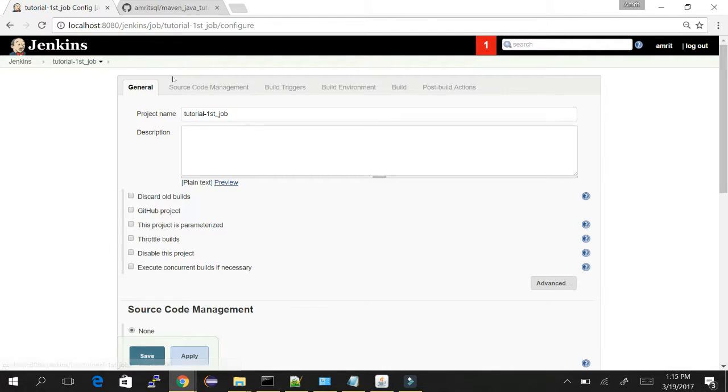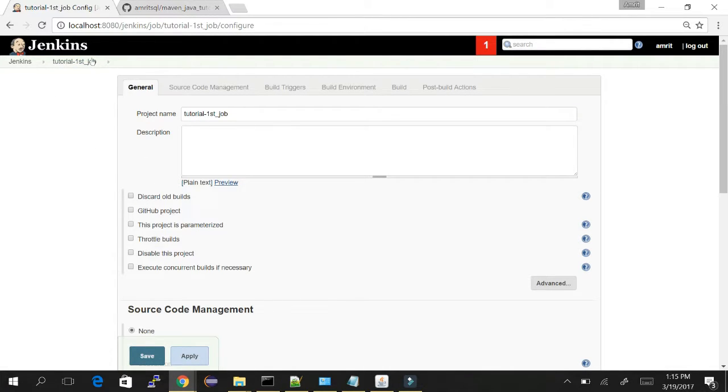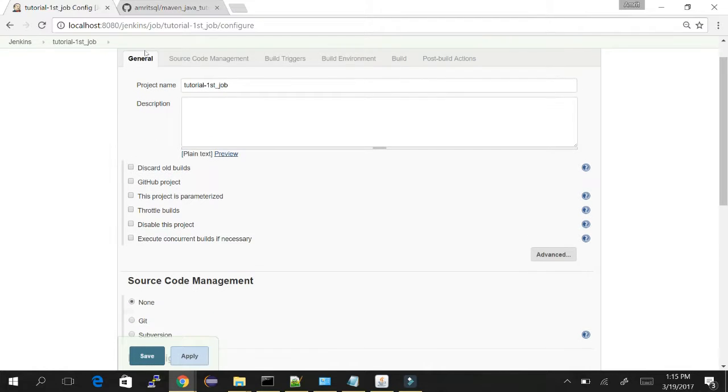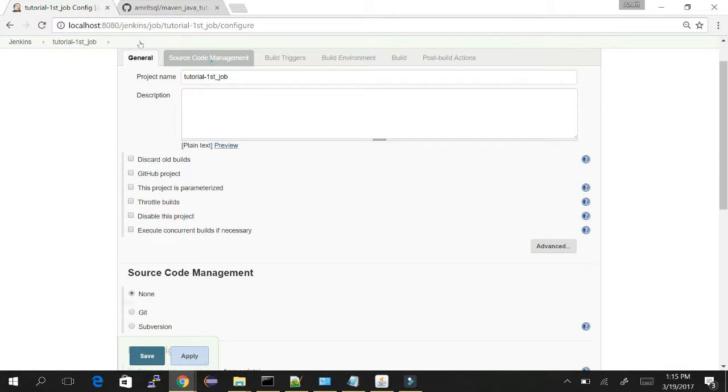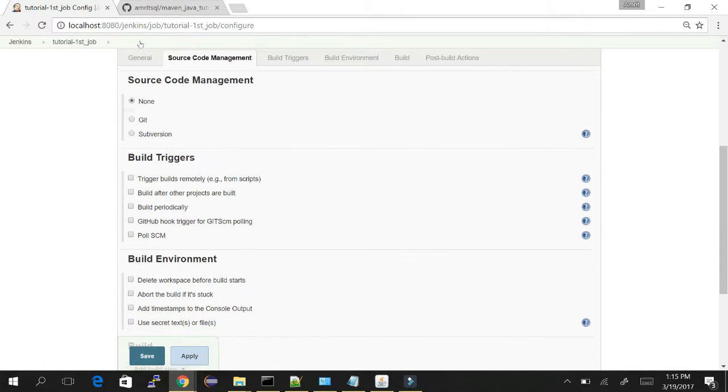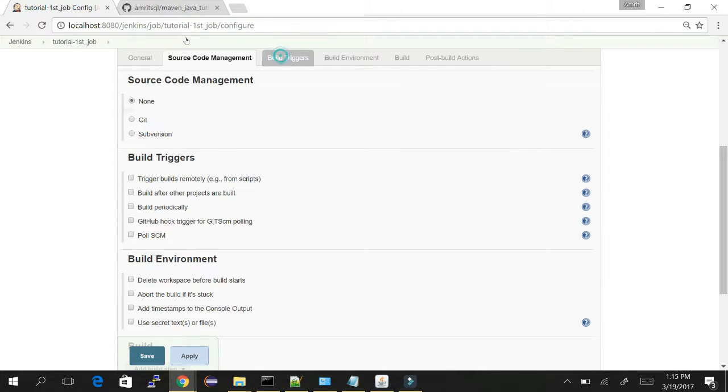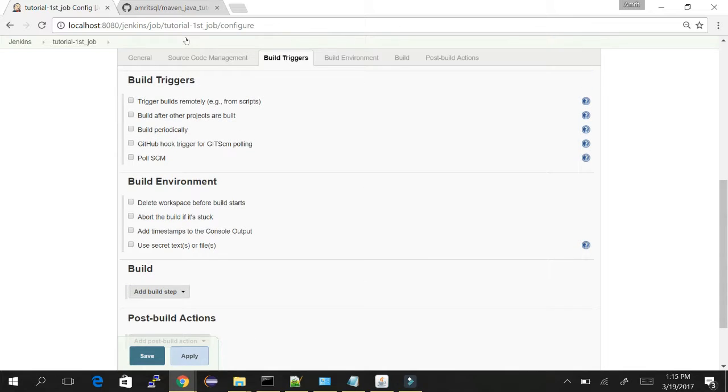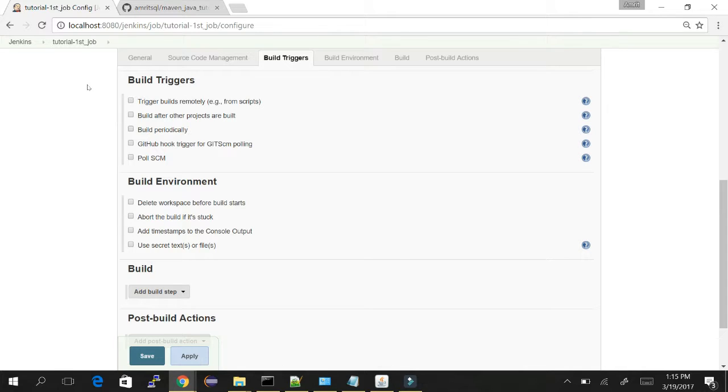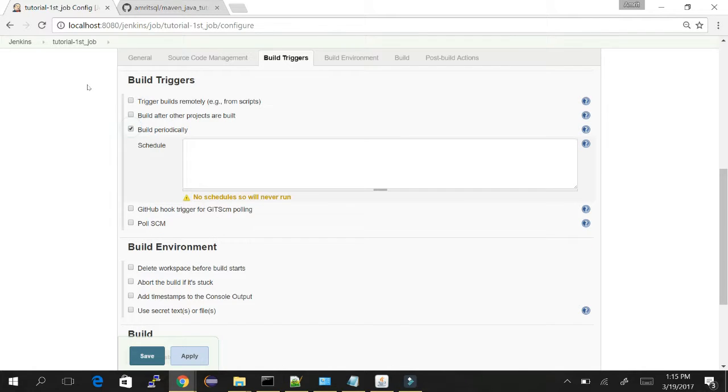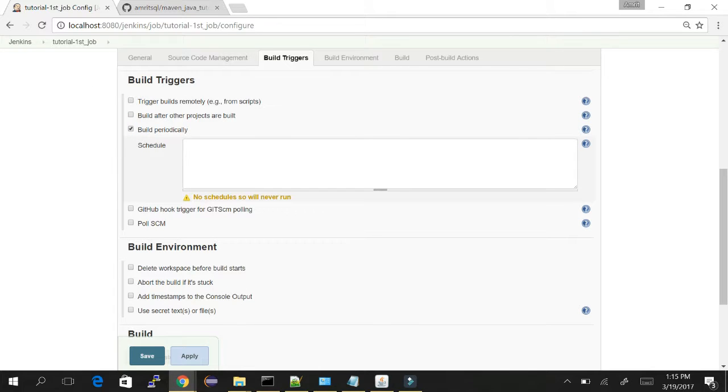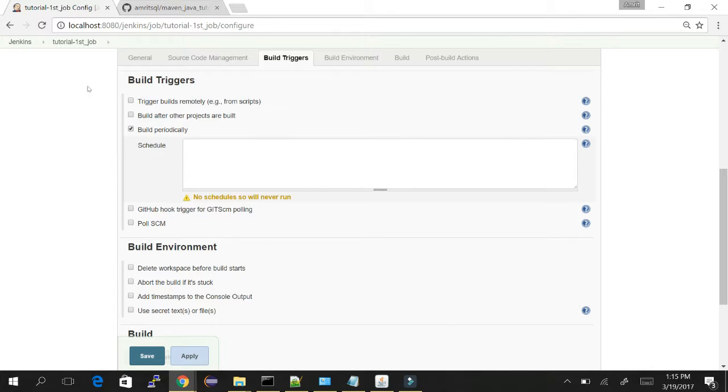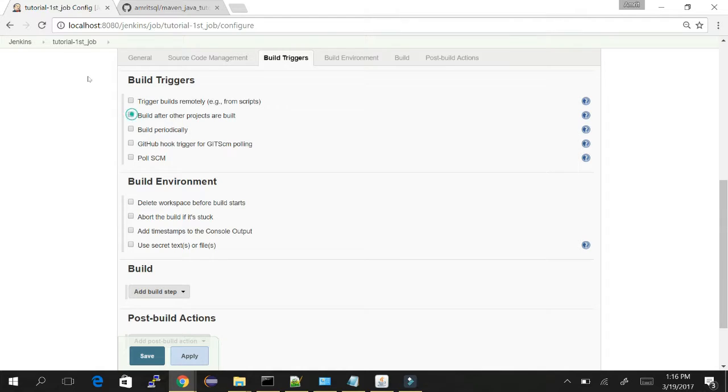We can see tutorials first job and these are the configuration sections: general section, source code management where version control tools are configured, build triggers where we define parameters like if you want to schedule the job using build periodically, or build after some other projects are built.